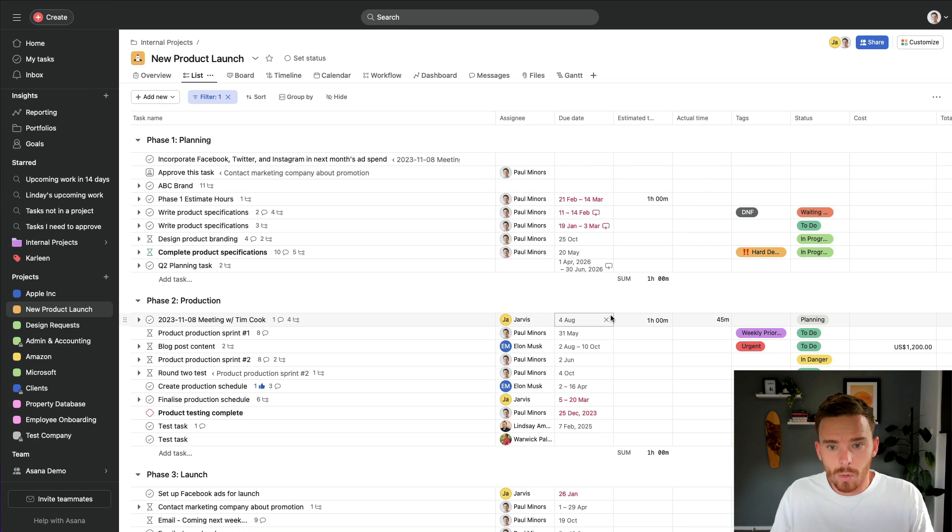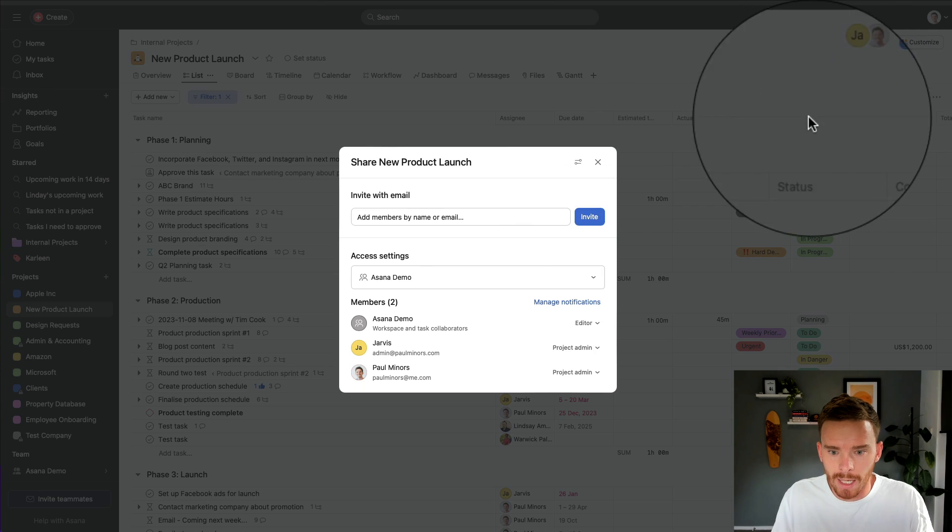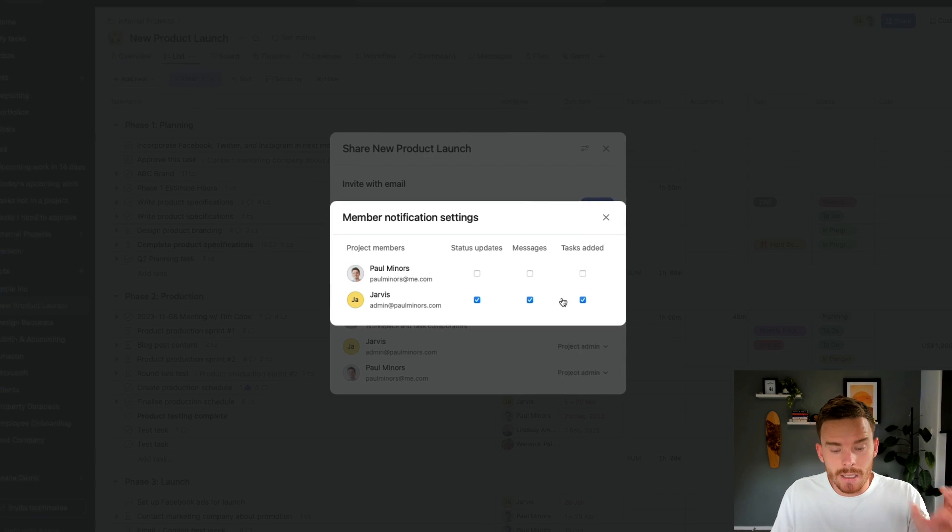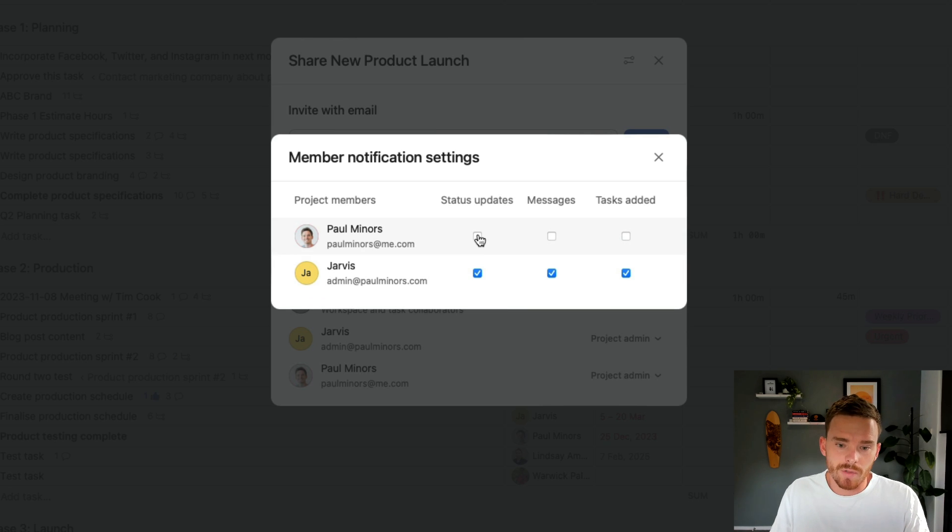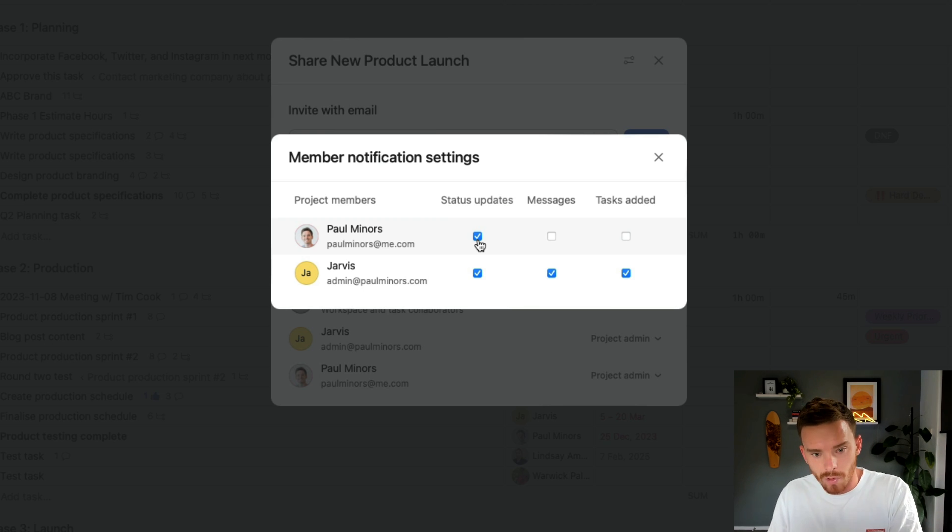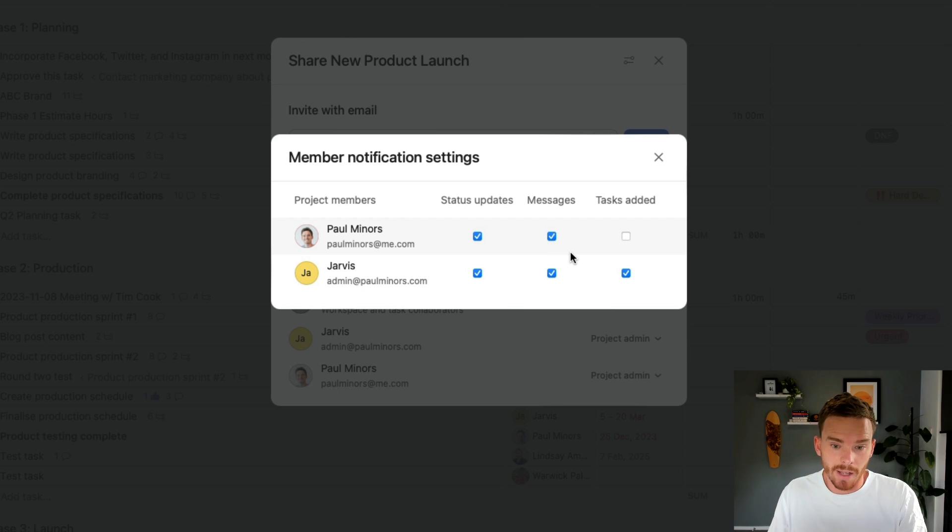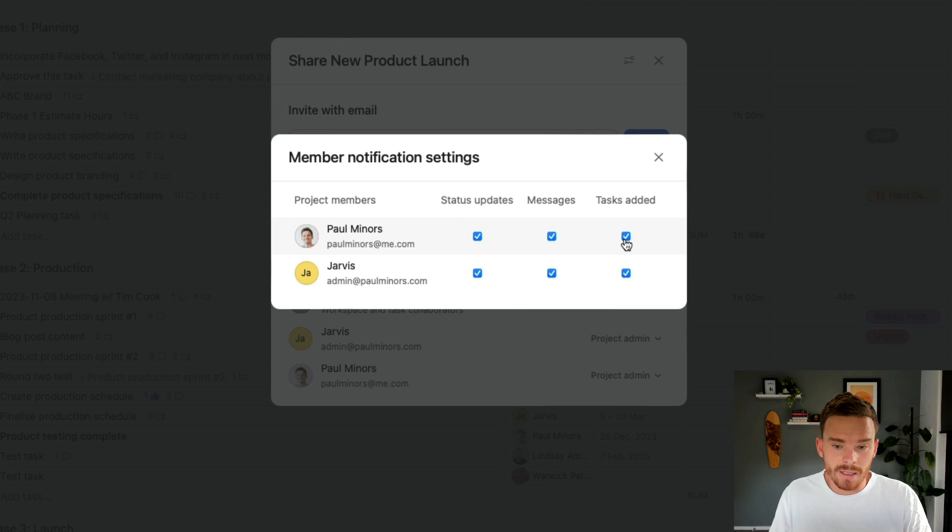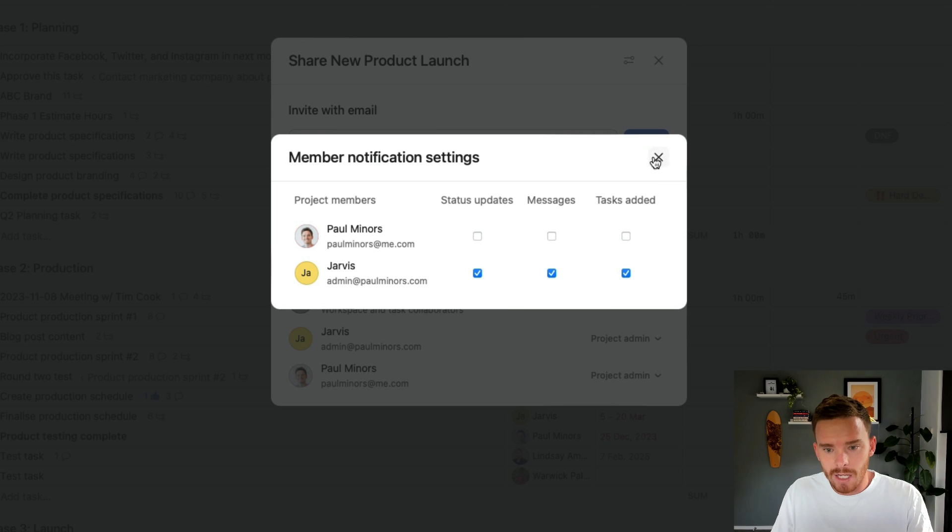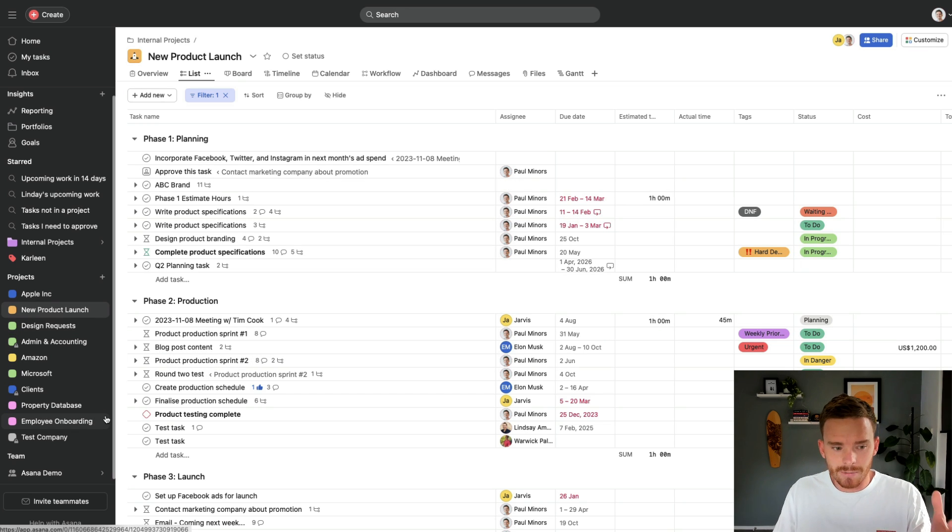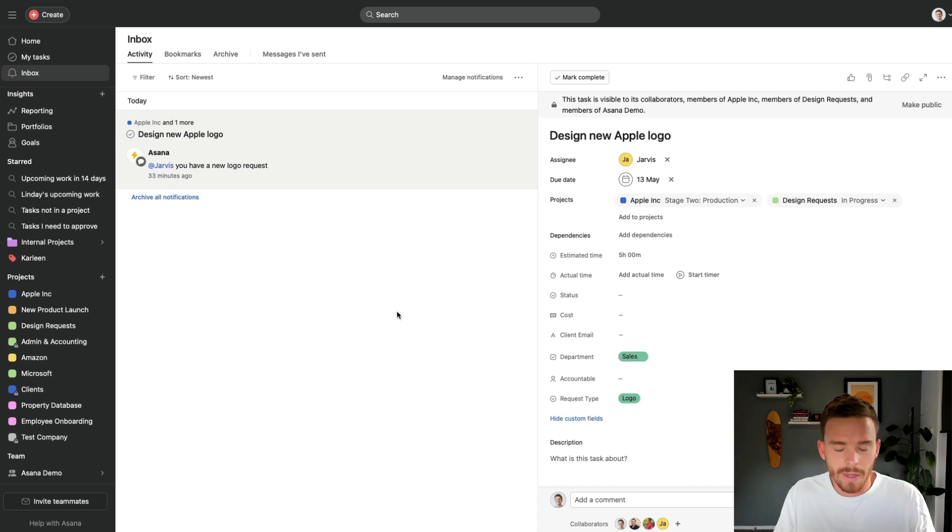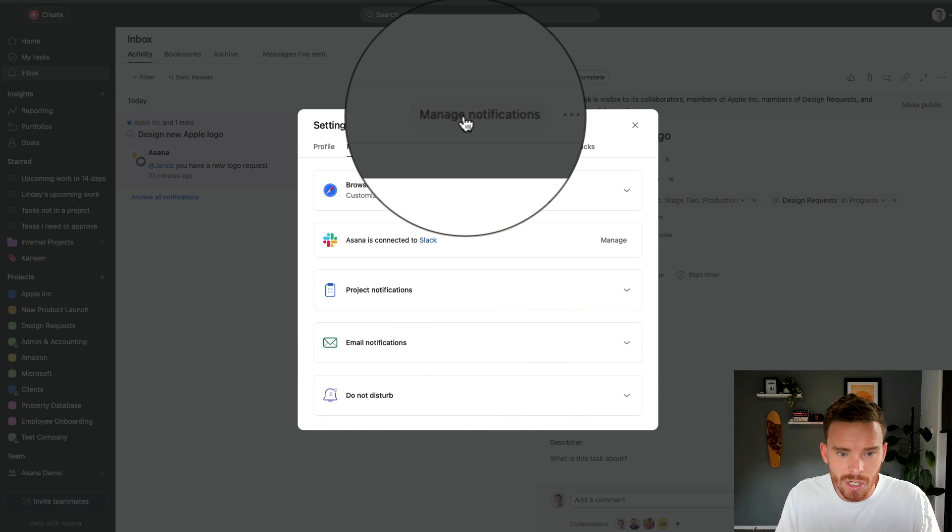Number nine. Now, you might be aware already that when you're working in a project, if you come up to the share menu here, there is the option to customize the types of notifications that you receive about a particular project. You can choose to receive notifications about any status updates, if the status of the project has changed from on track to behind that kind of update. You can receive messages posted into the messages area of the project, and you can receive notifications about any tasks added to the project, even if those tasks are not assigned to you. So I can customize my notifications here at the project level. But if I have lots of projects, it's not really that convenient having to click through each one to customize those.